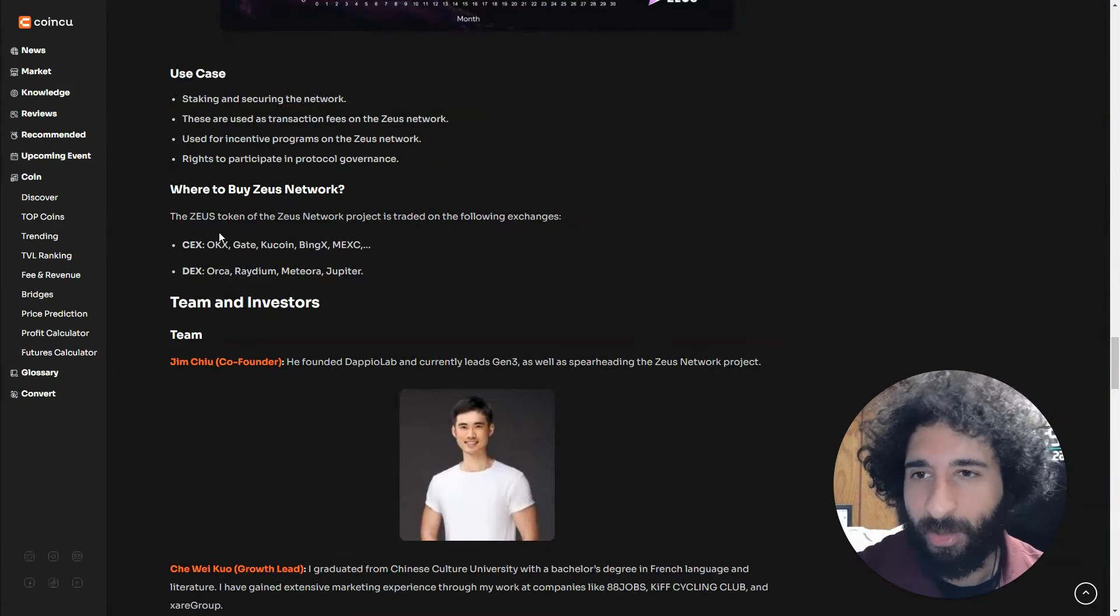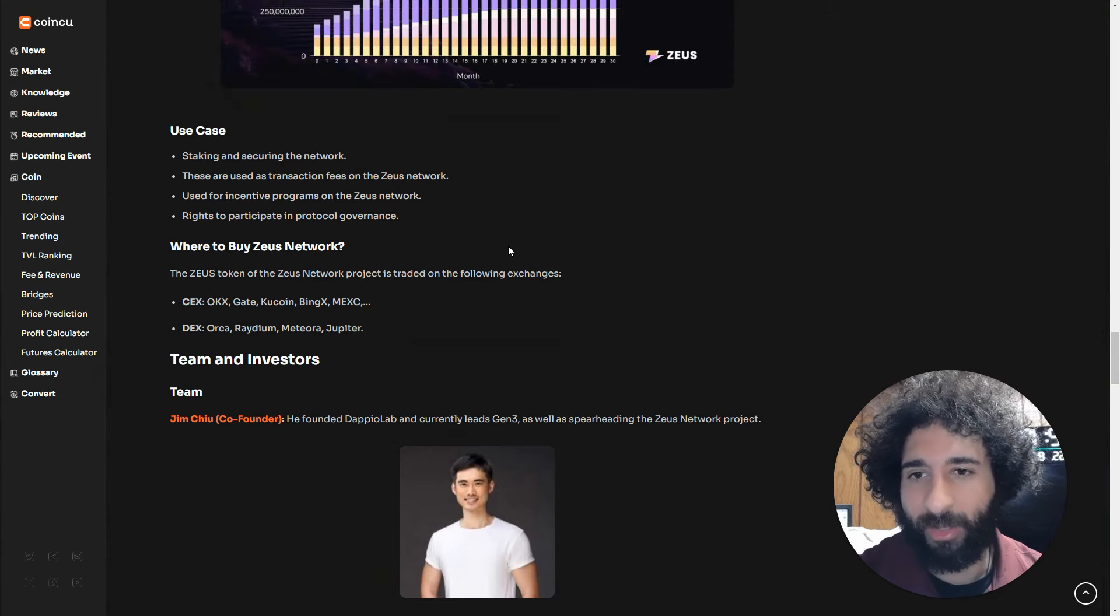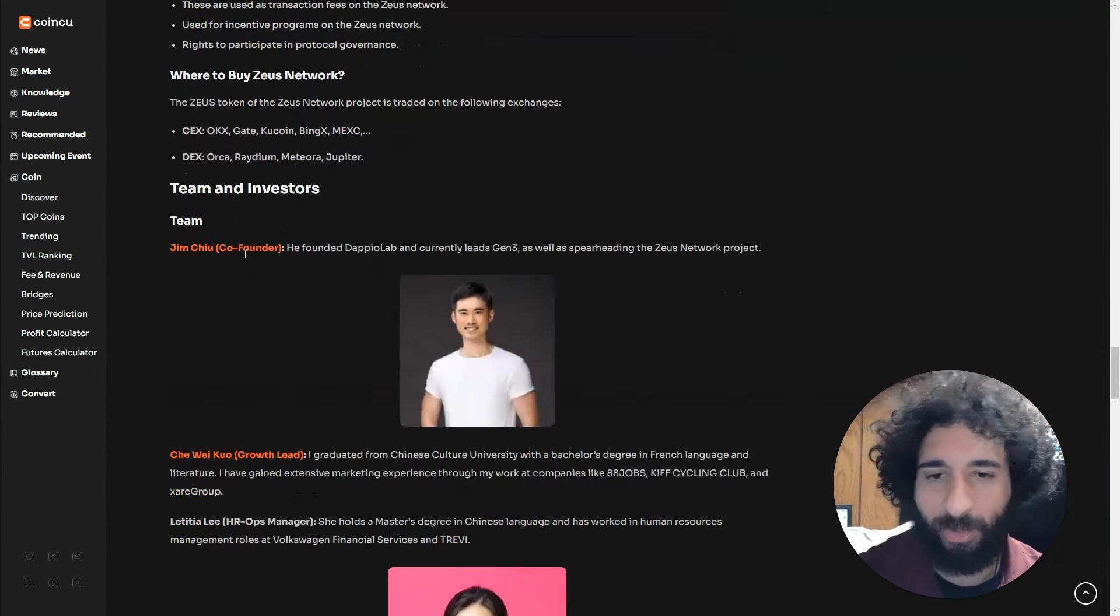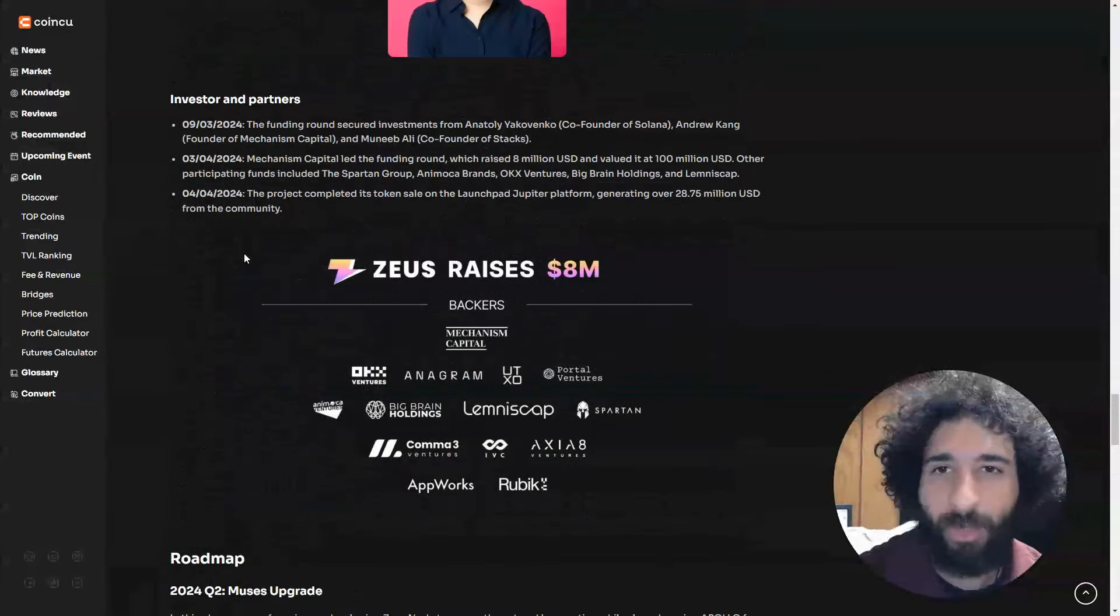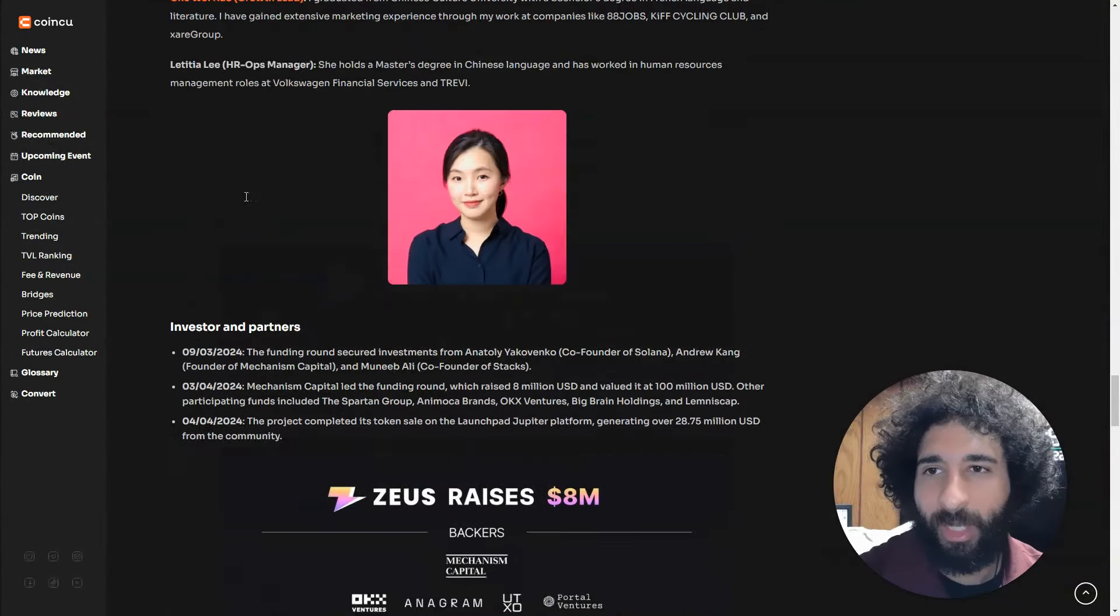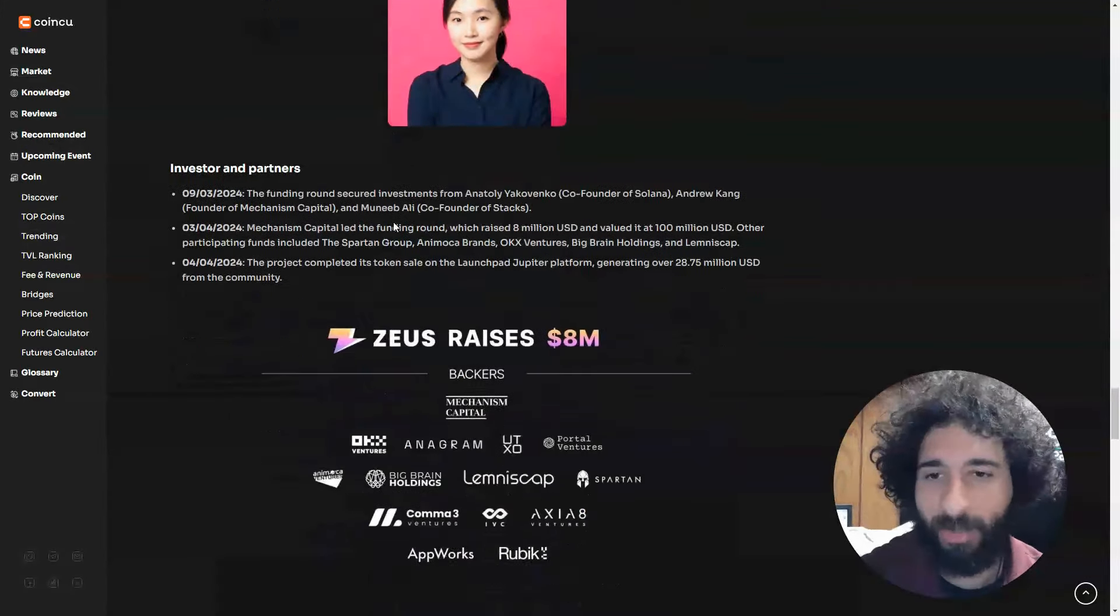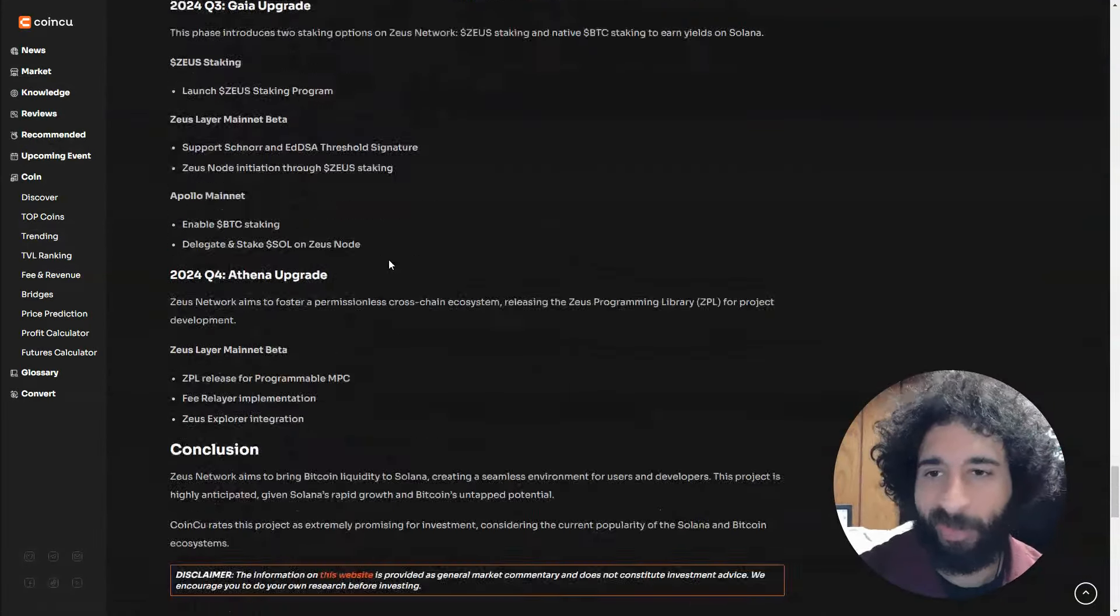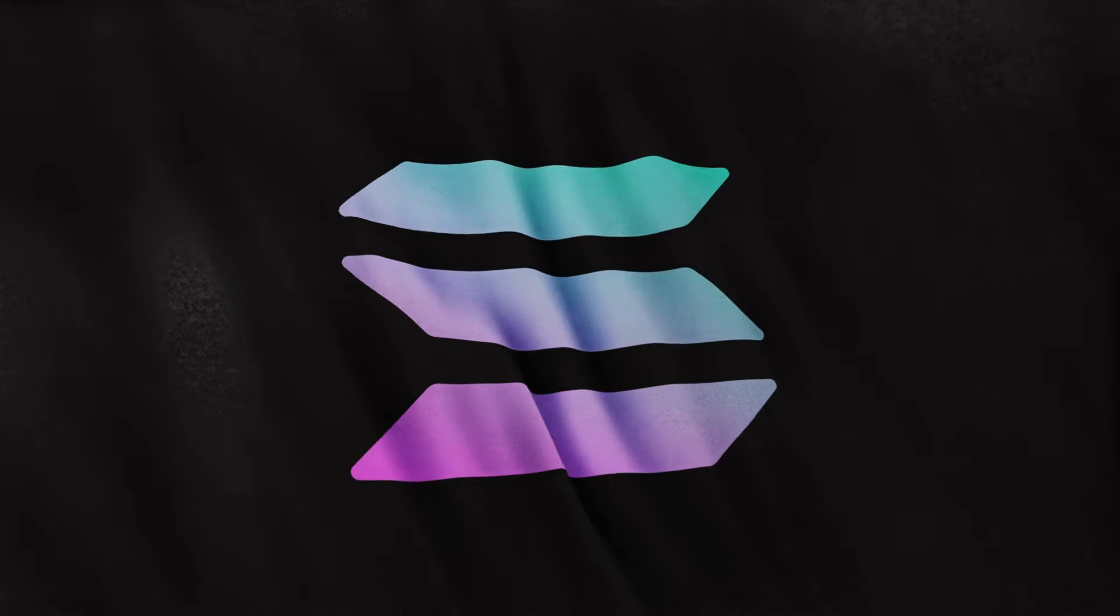We also have where to get Zeus Network and the use case. We can see the team behind this, their big partners, and the roadmap as well.